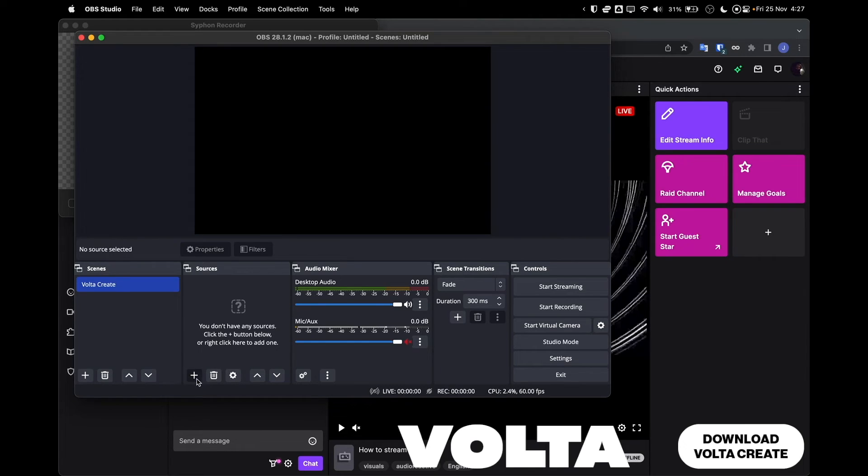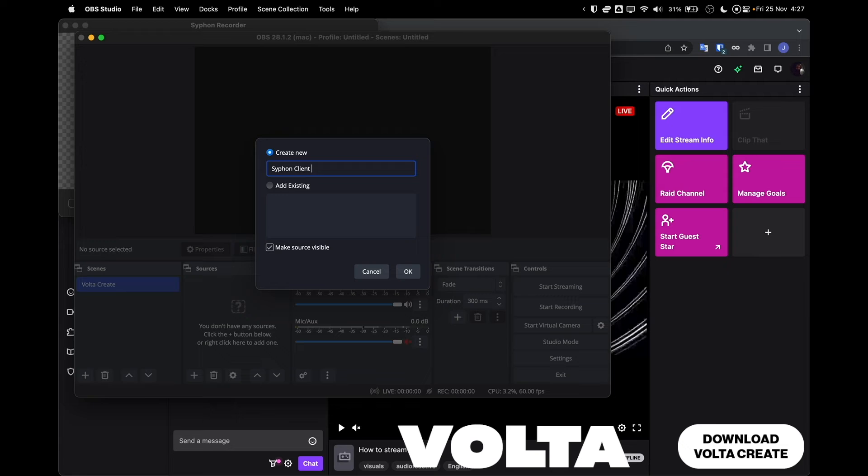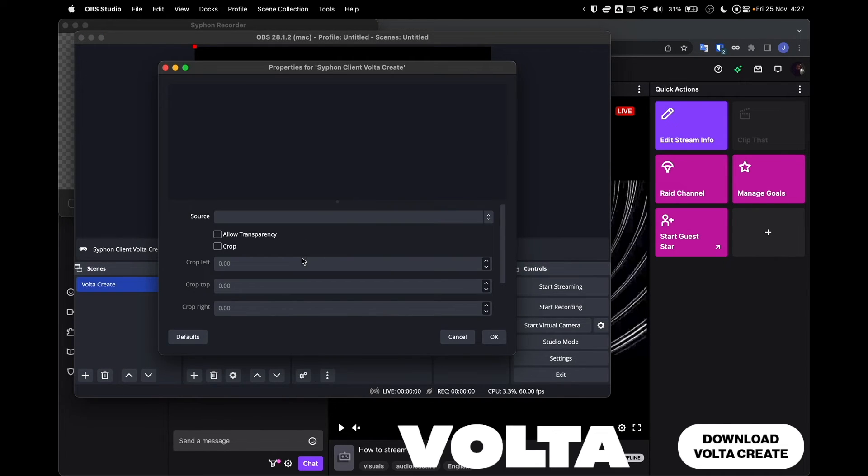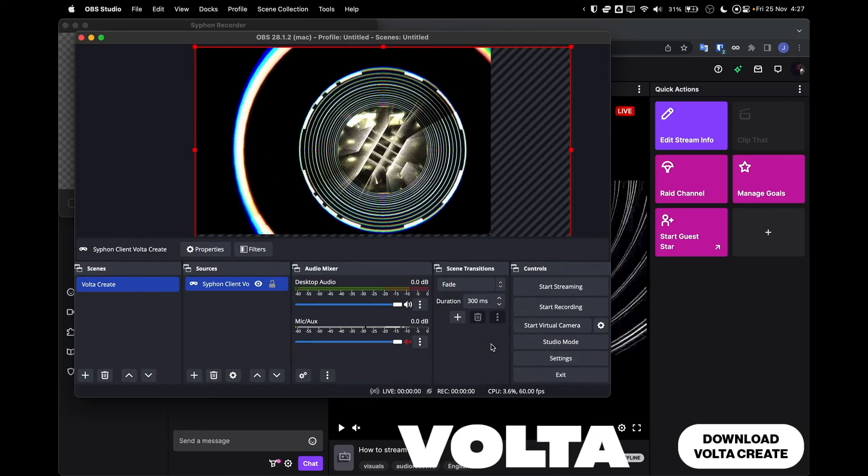In this video we'll be looking at streaming Volta to Twitch via OBS. Open the settings section of your VoltaCreate and enable Syphon output under the streaming header. Now you'll see your VoltaWorld output through Syphon.